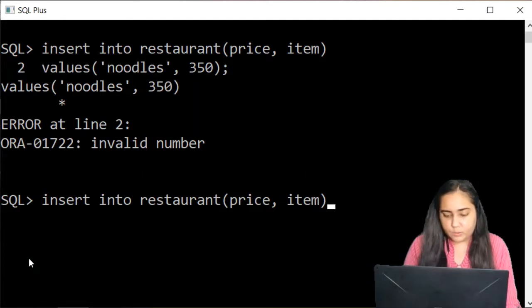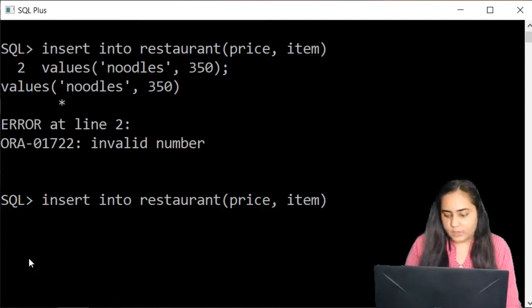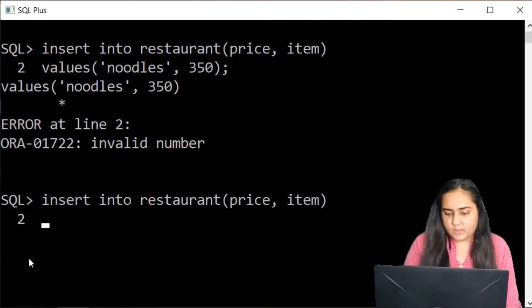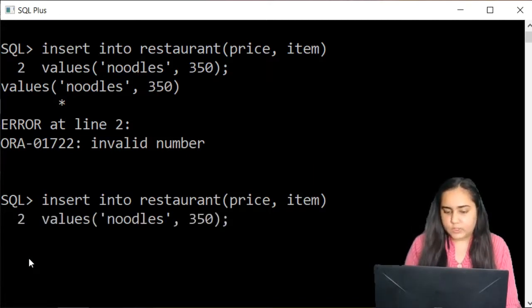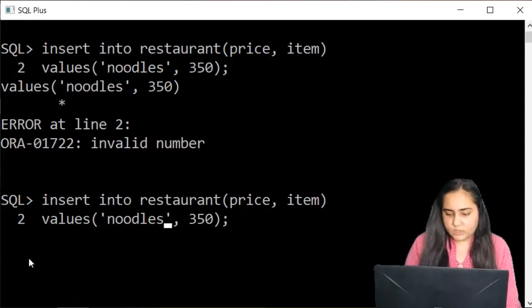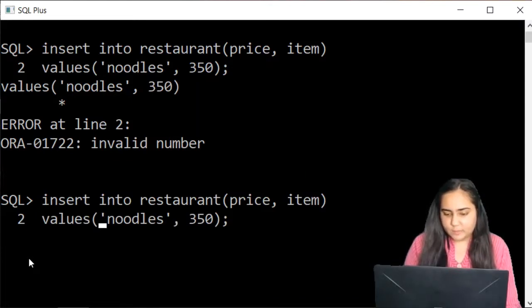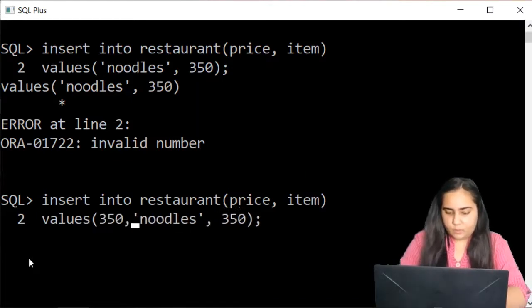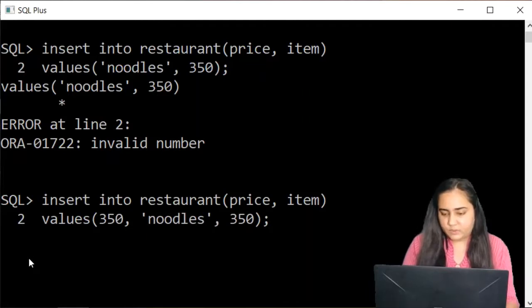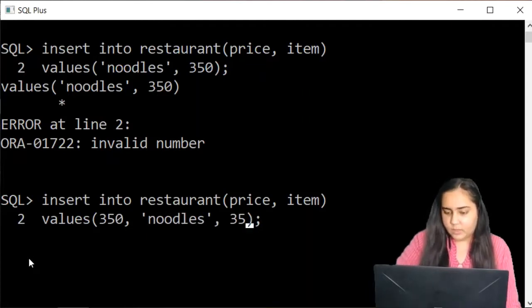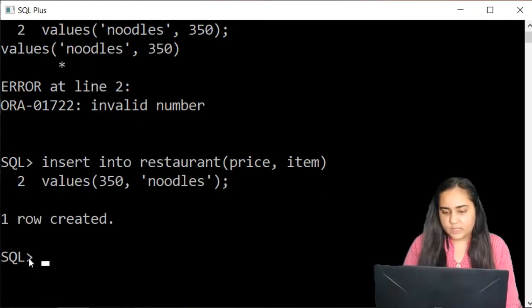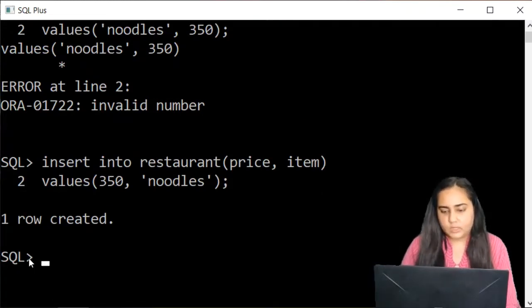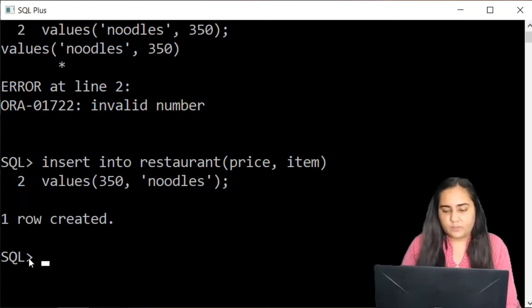So by pressing up arrow key twice, I'm able to get the insert query. So I'm just going to press enter. And to get my next line, I'll just use down arrow. And it gives me this where I want to change some of the things. For example, I want to write 350 first and then the item name. And once again, it says one row created. So that's another way of inserting.